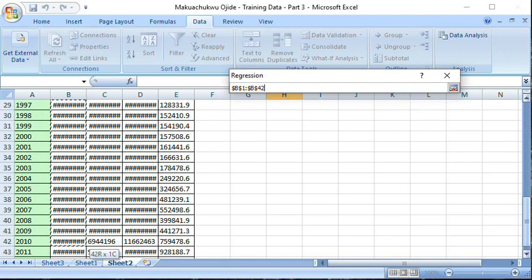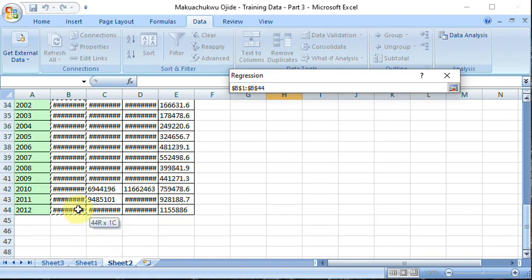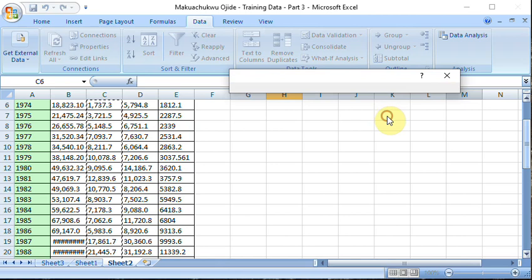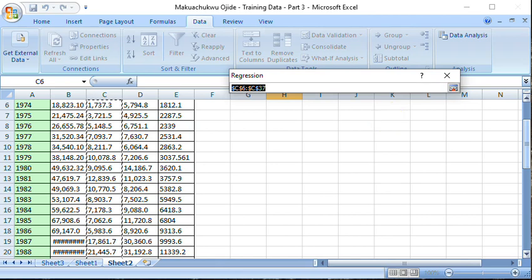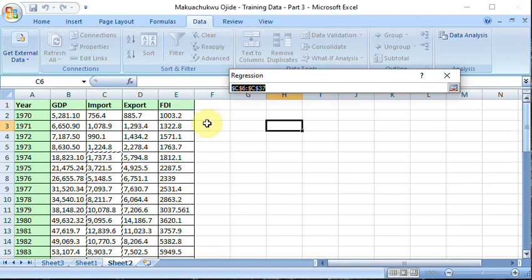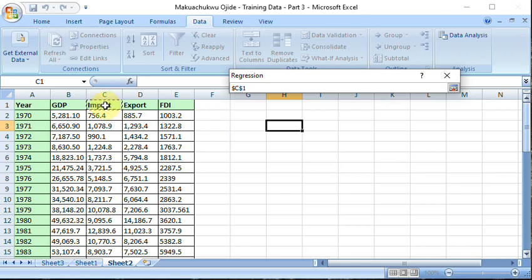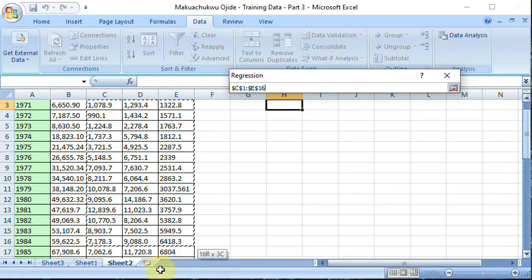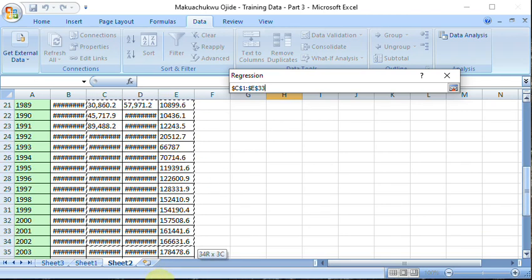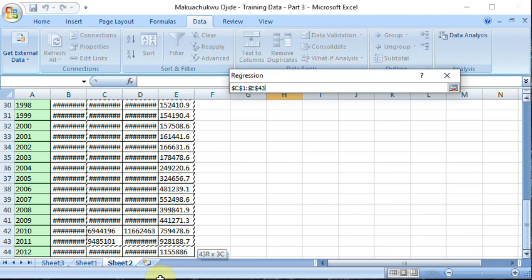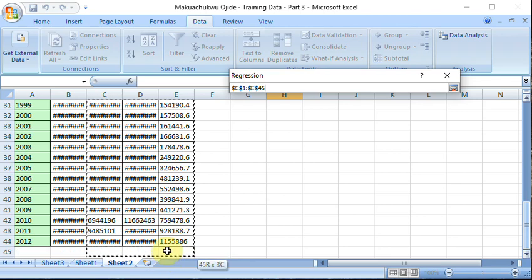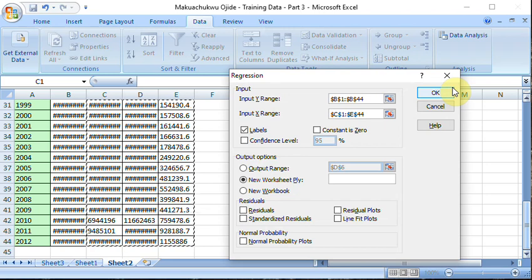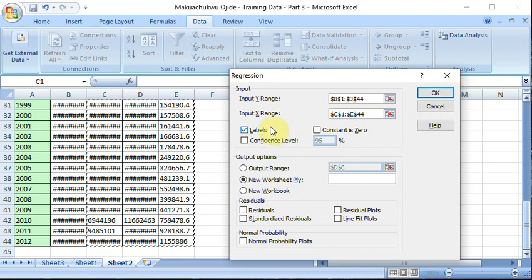You expand that, and then the independent variable. Now when you want to select the independent variable, you select all of them you want to use at once. You see here I'm selecting import, export, FDI. Then I go down. So you select all of them at once. If you want to wait until you have space to select them individually, it won't work. You see them, I have all of them. And remember you check your label to be sure it picks the variable name.